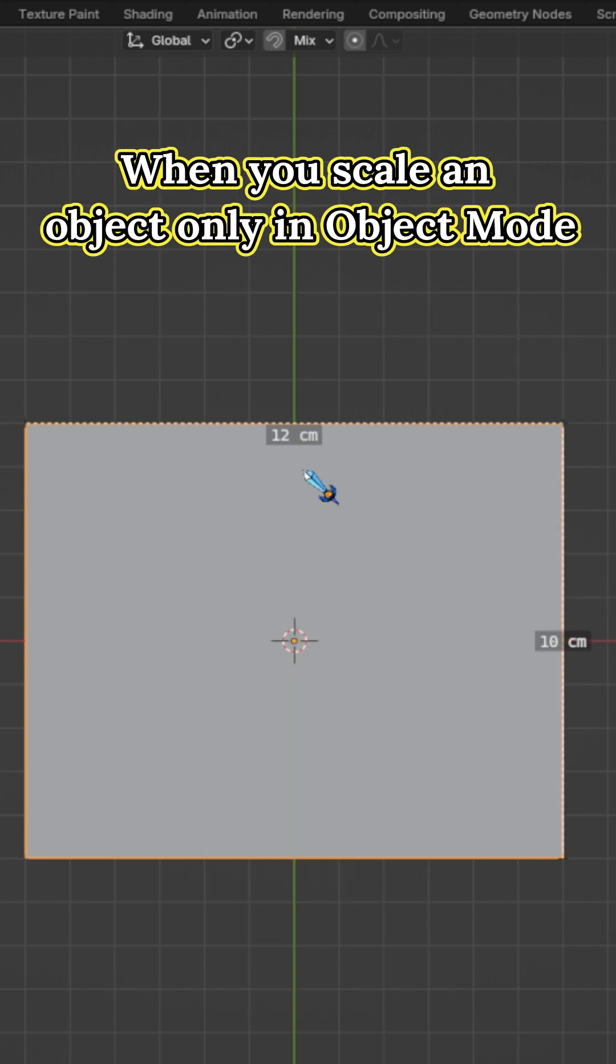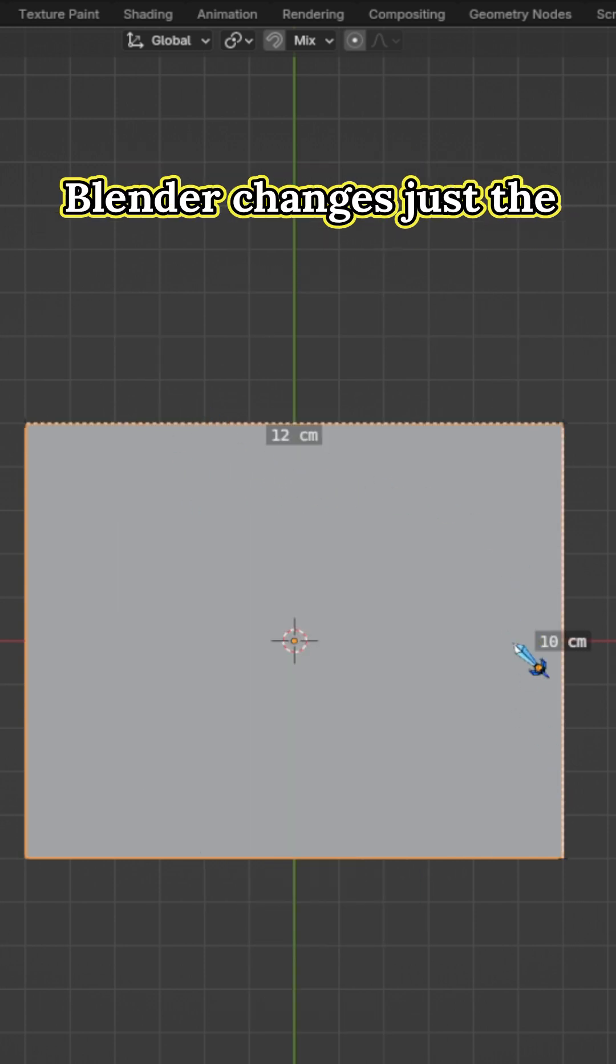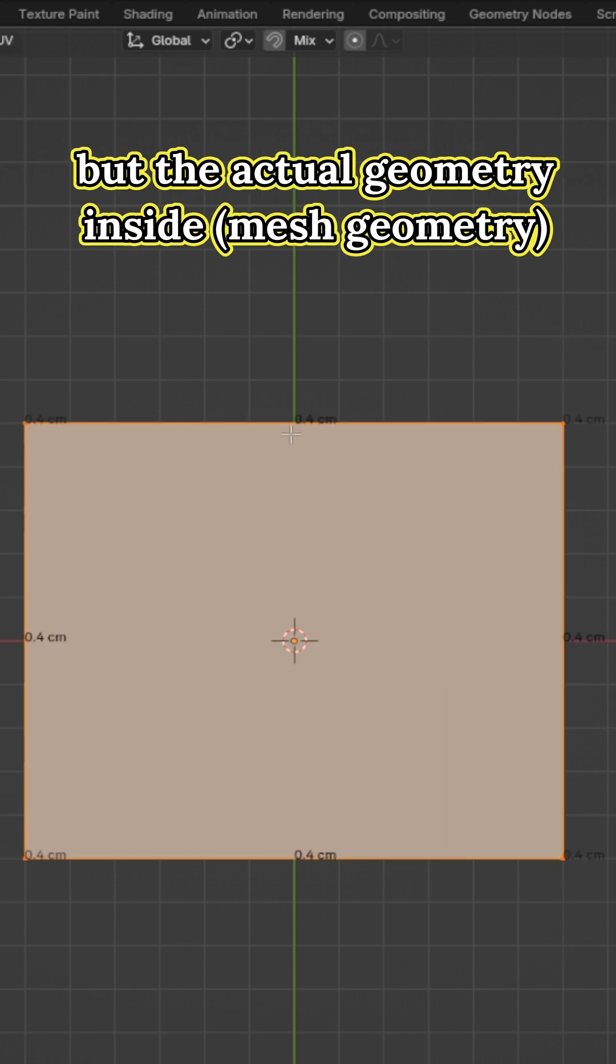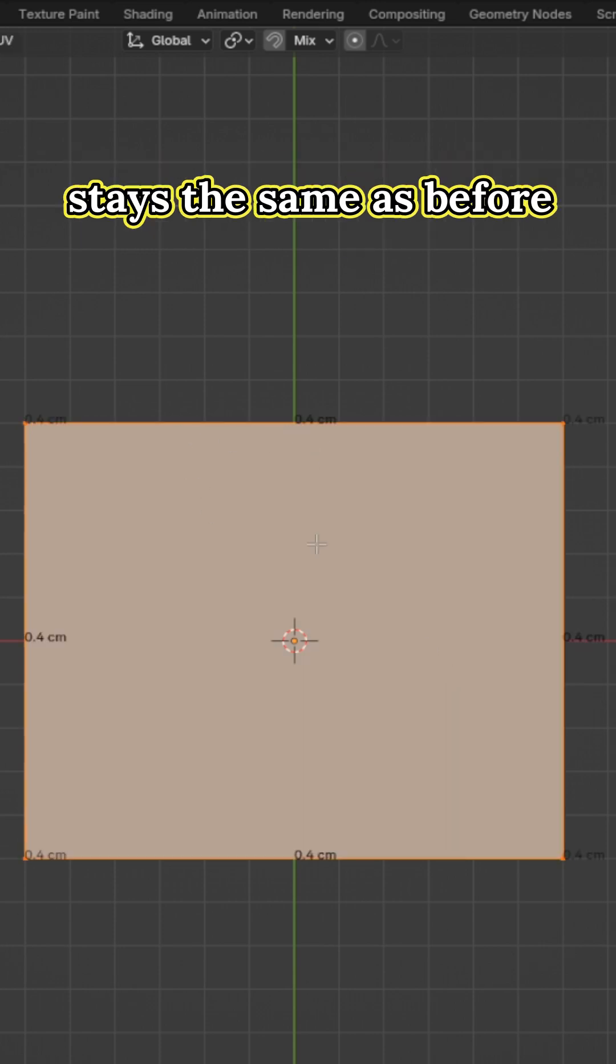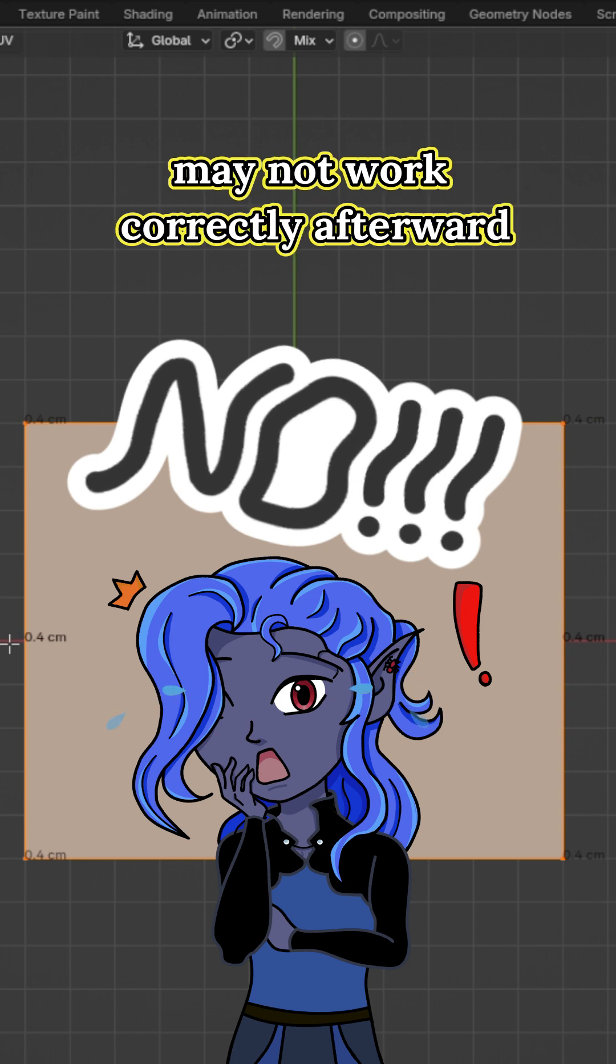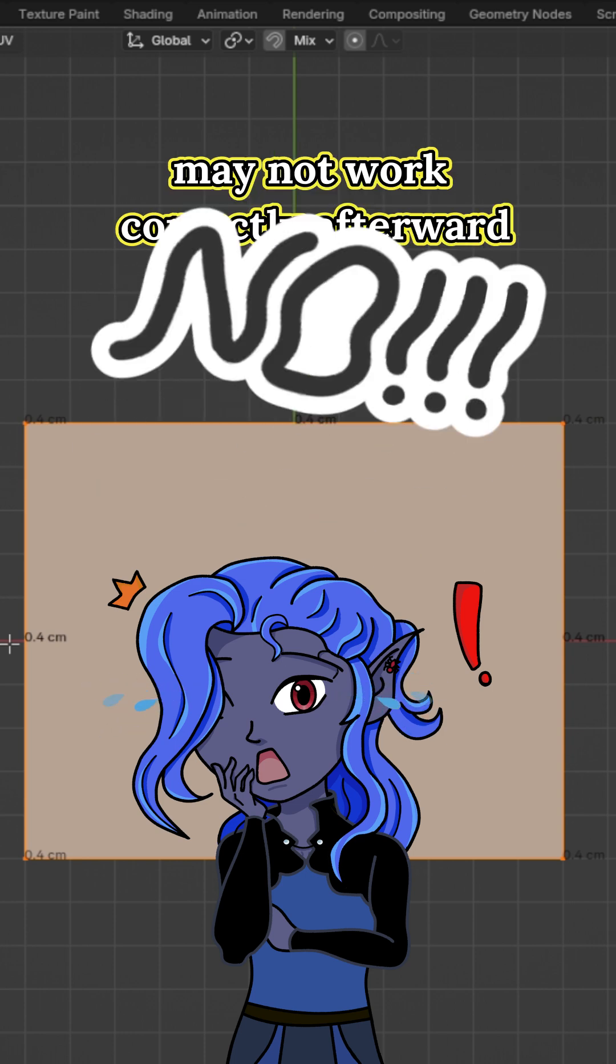When you scale an object only in object mode, Blender changes just the outer shell of the object, but the actual geometry inside stays the same as before. And that is why some Blender functions may not work correctly afterward.